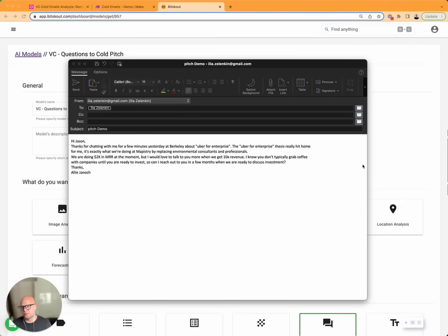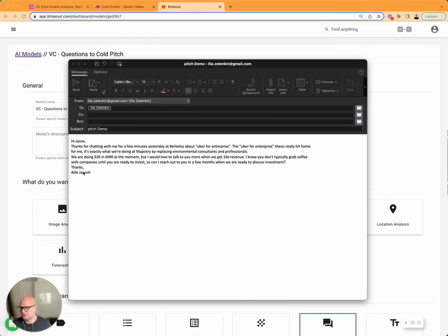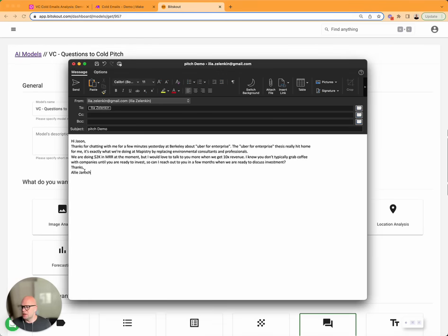In this example, we had a question from a VC asking if we can analyze startup pitch emails that they receive almost all the time.